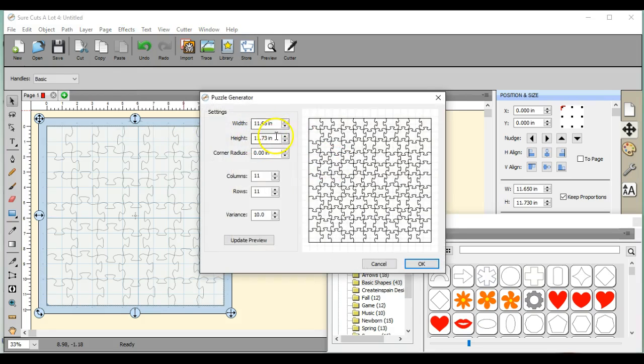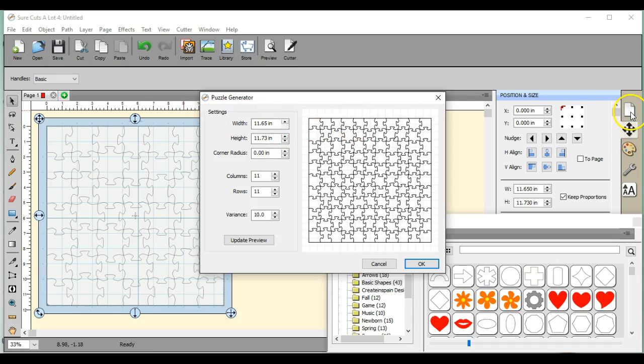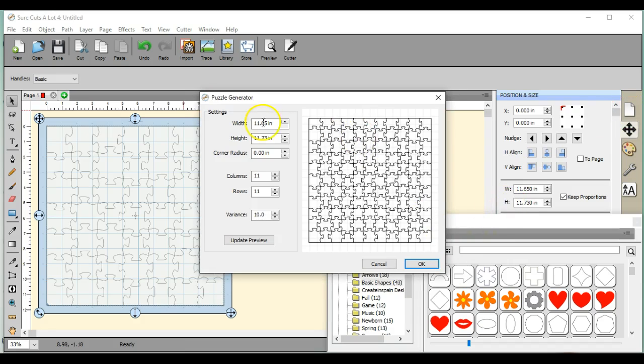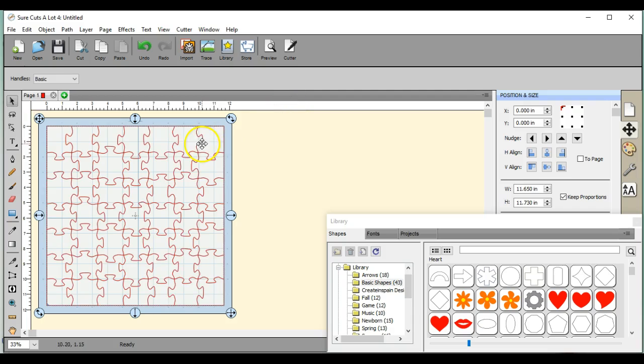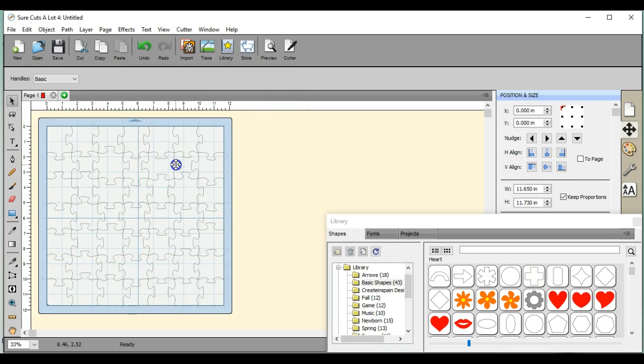Right here, this height and width, this is automatically sized to the size of my mat. I have the Scan and Cut, and this is the size of my Scan and Cut mat because I made a custom mat. If you need to know how to do that, you can search custom Jen Blasi and that will tell you how.